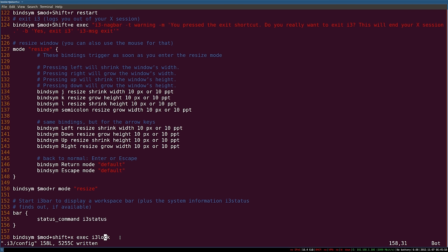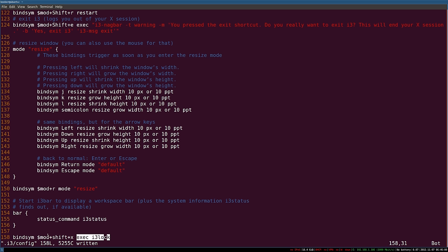Now you've seen that works, let me explain what's going on in a little more detail. Basically, bindsym is the configuration for binding system keys. We then specify which keys we're binding and then to which action. So you can think of this command as reading: when the system keys mod+shift+x are pressed, execute i3lock.